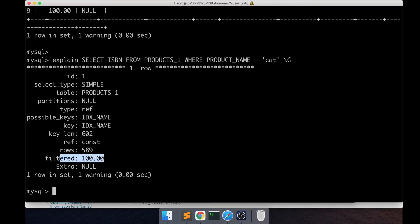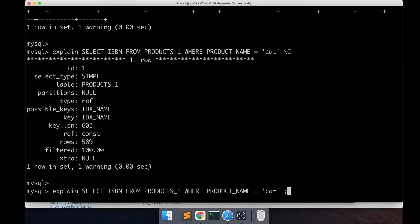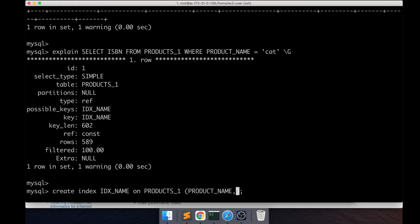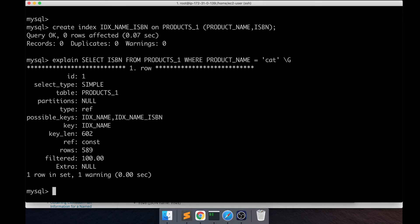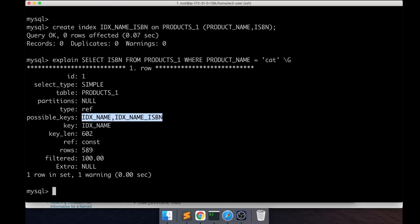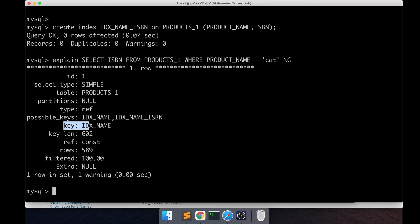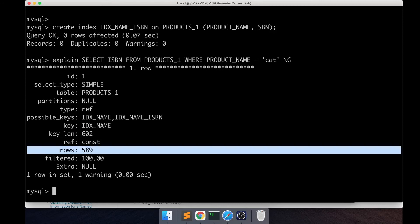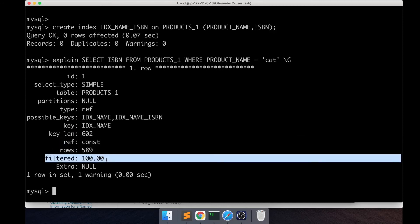Let's actually create another index which also includes ISBN and see what happens. I'm going to create the other index and give it a different name. Now the possible keys are these two indexes but it still chooses to go with this particular index.